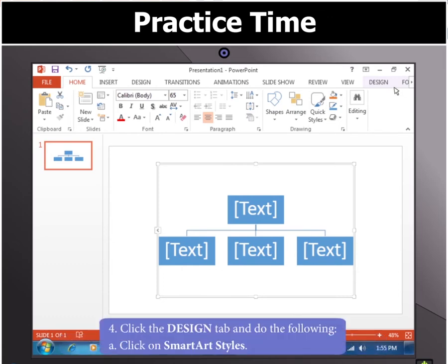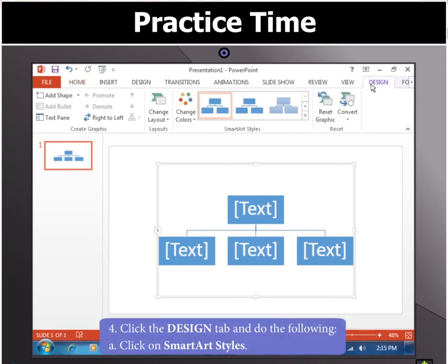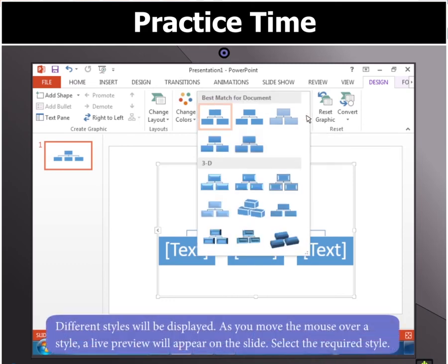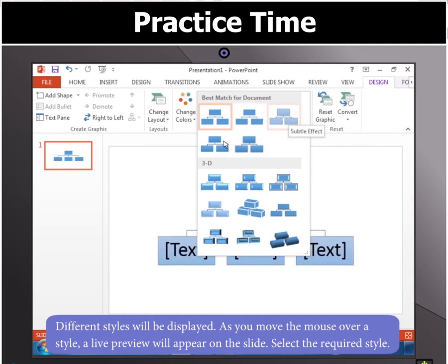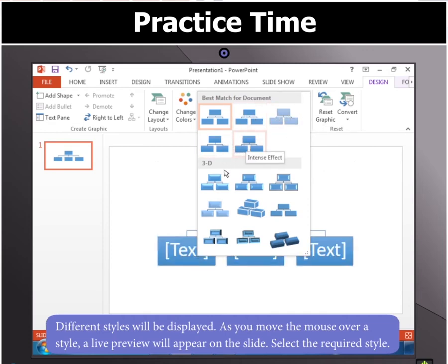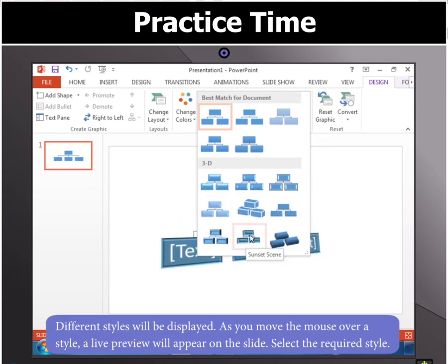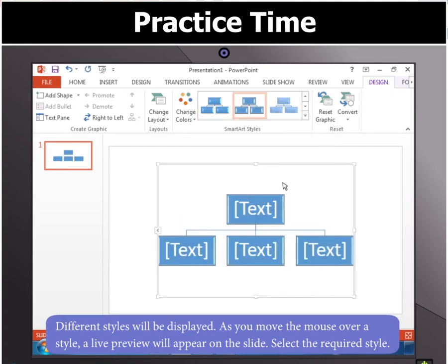Click on SmartArt Styles on the Design tab. There are different styles that will be displayed. As you move the mouse over a style, a live preview will appear on the slide. Select the required style.